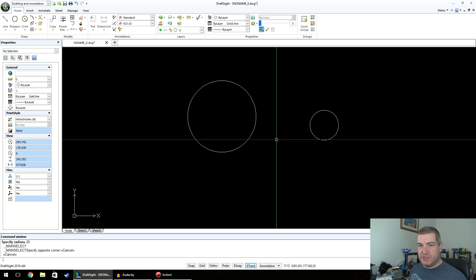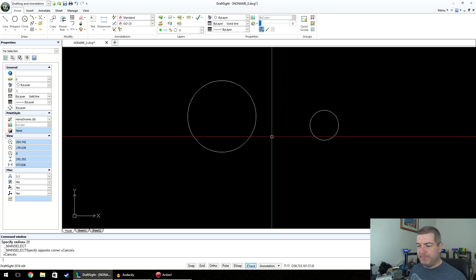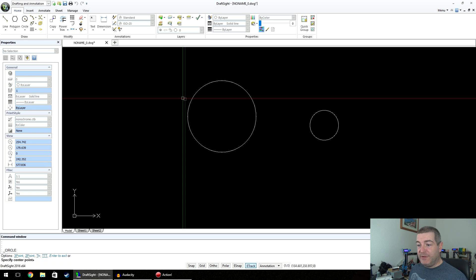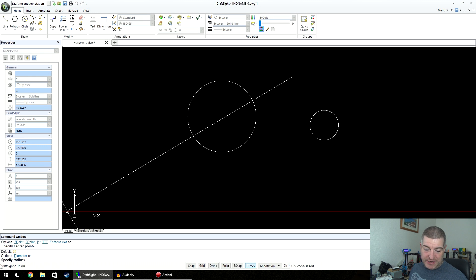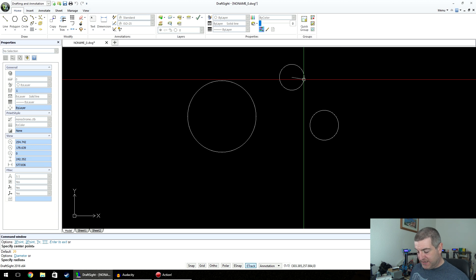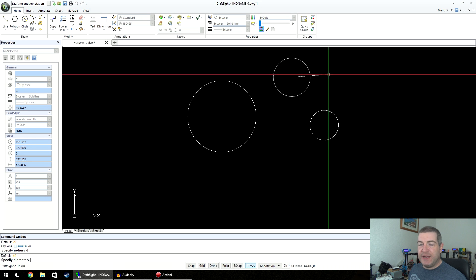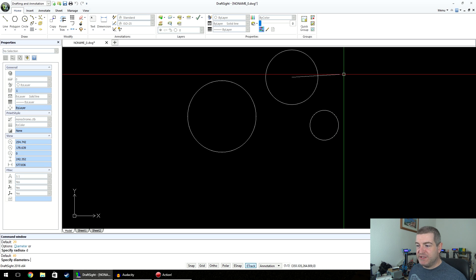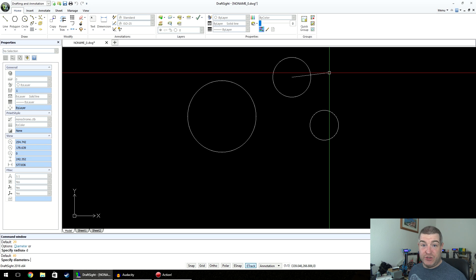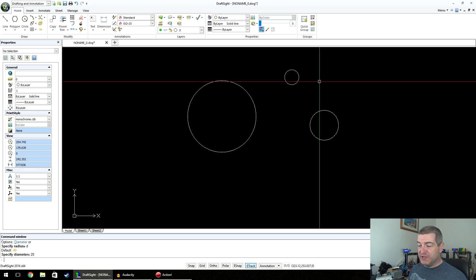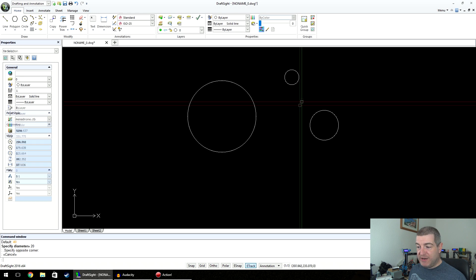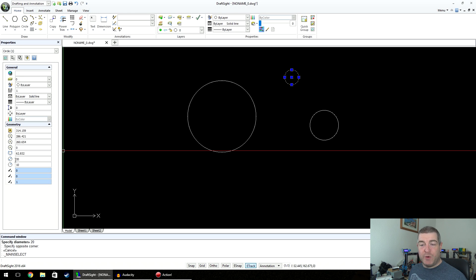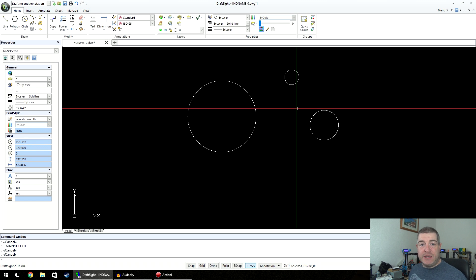But what if you wanted to draw a circle with a specific diameter? Easy — click Circle, click the center point, and as you drag it out you'll see in the command window it says 'options: diameter' with D underlined. Press D then Return, and now the line is twice as long because you're drawing the diameter. If you type 20 generic units, that circle is half the size of the previous one — because that one had a radius of 20 and this one has a diameter of 20.